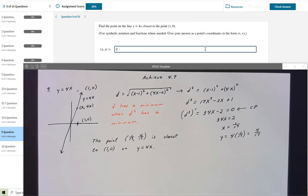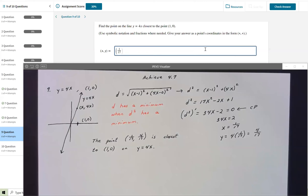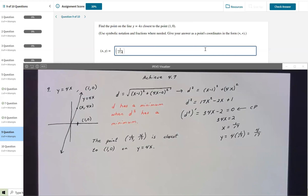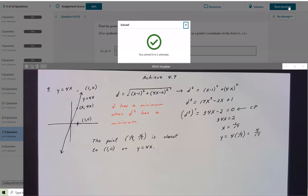I enter the answer: 1/17, comma, 4/17 — making sure to separate with a comma. I check that answer and Achieve accepts it.